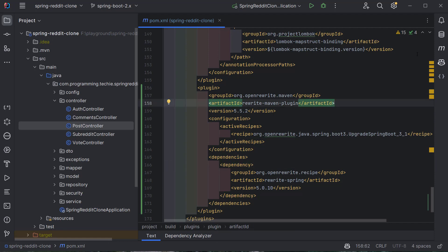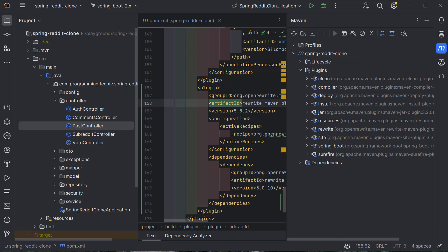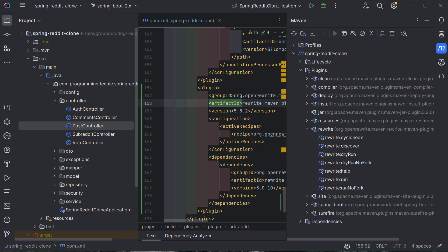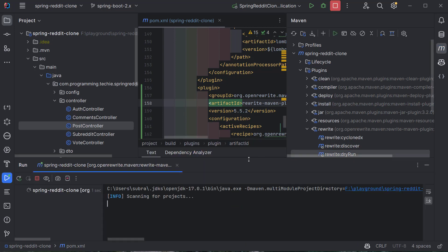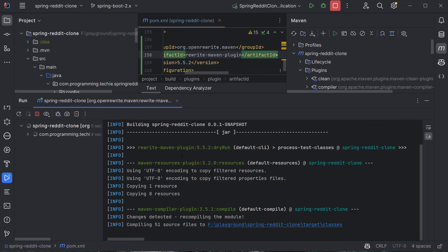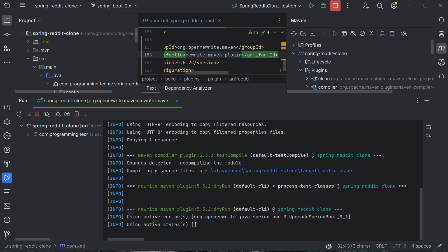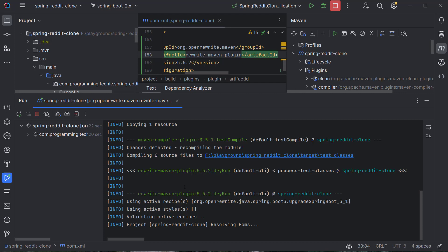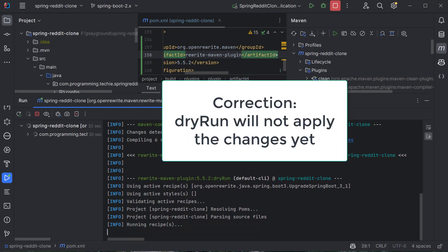Once Maven finishes downloading, I'll open the Maven tab. Under the plugin section, you should see 'rewrite' appear. Expanding it shows the different options provided by this plugin. One option is 'rewrite:dry-run', which scans your application without making changes so you can verify what the plugin will do. Clicking dry-run, we can see it starts scanning the project using the active recipe 'Upgrade Spring Boot 3.1'. It will take some time since this is a reasonably large project.